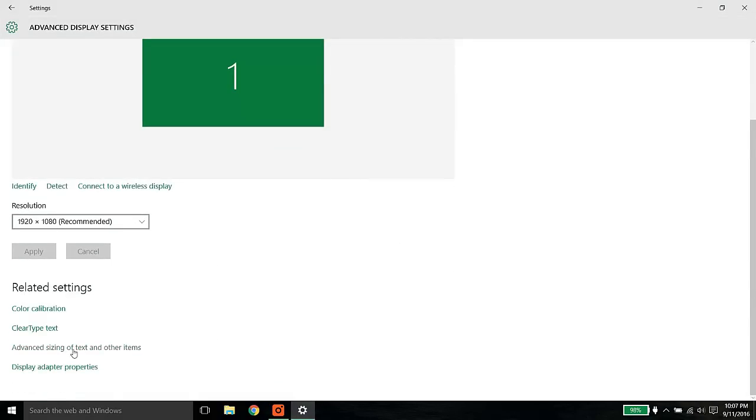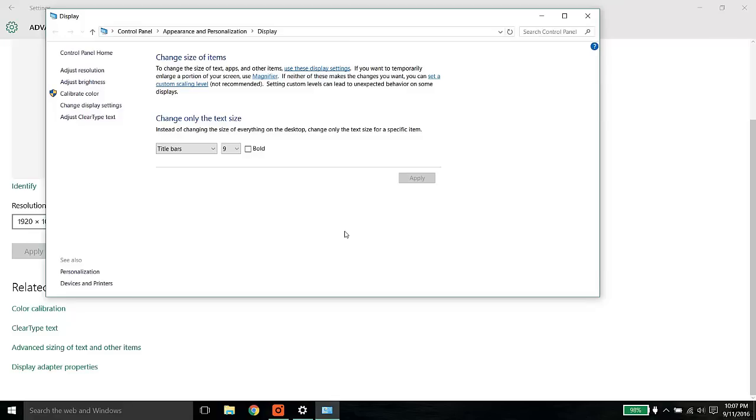Once you click it, you will need to select advanced sizing and text and other items. Once you click it, you will see this small little pop-up. It shows you change size of items and you need to select set the custom scaling level.